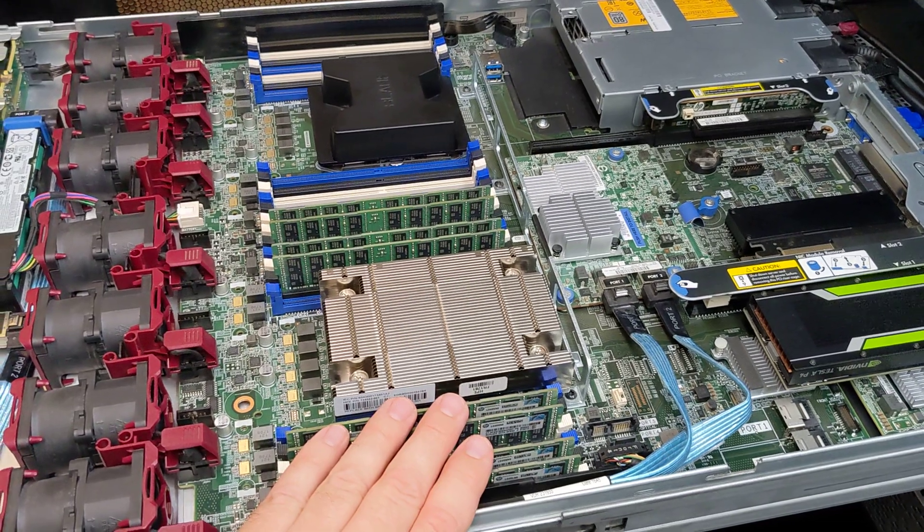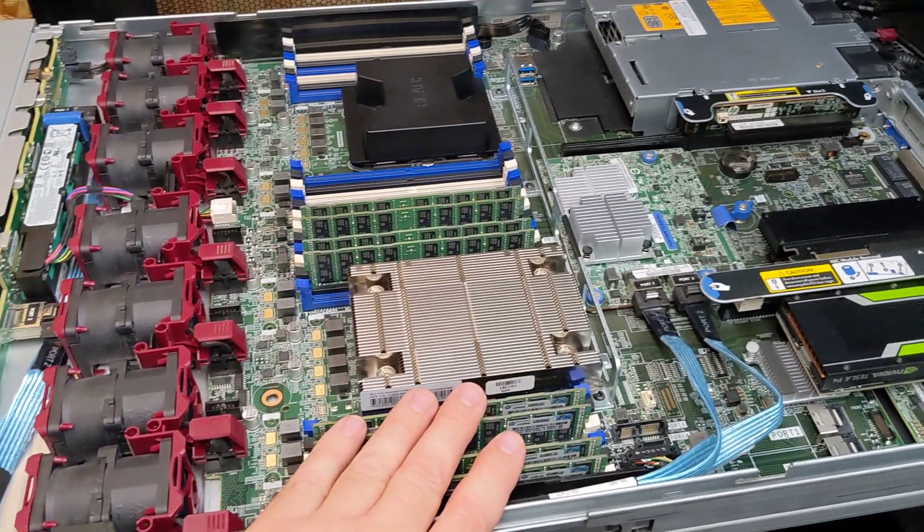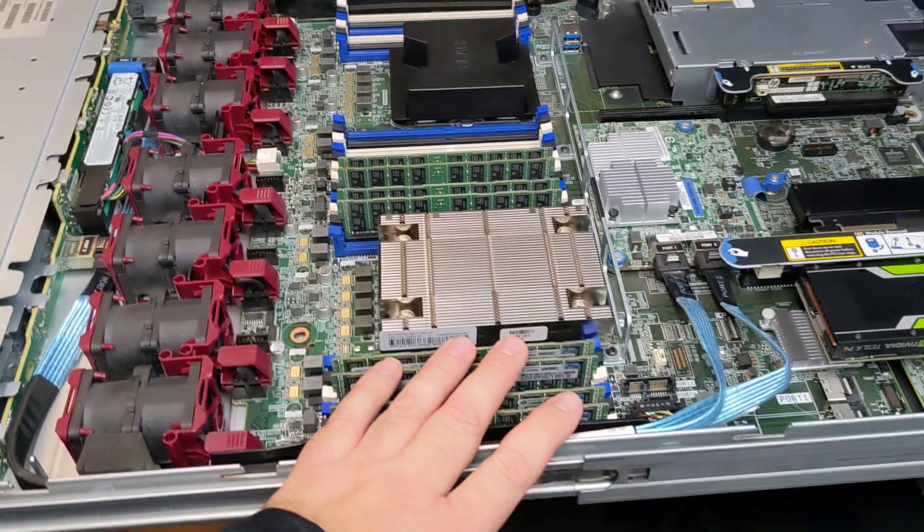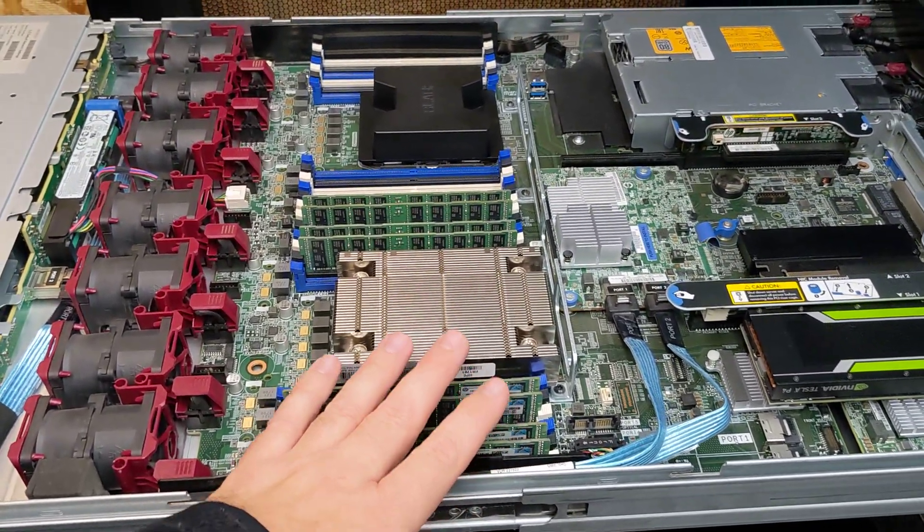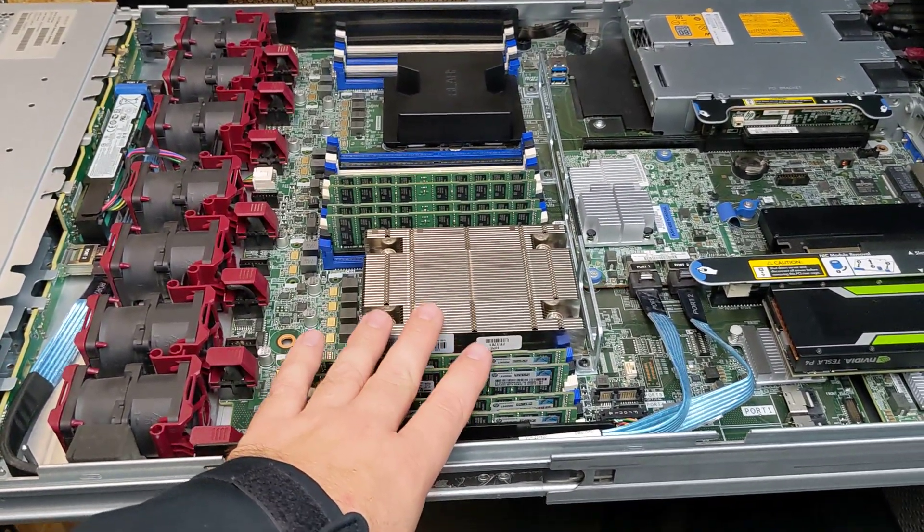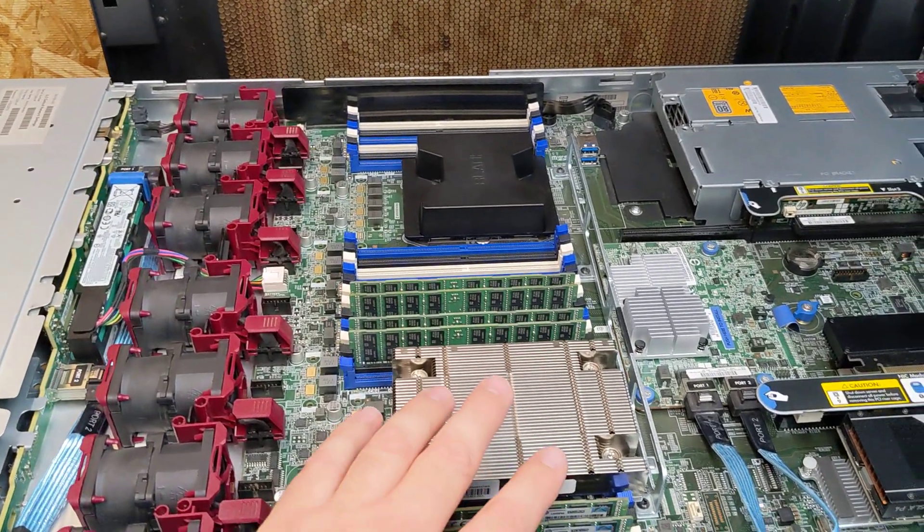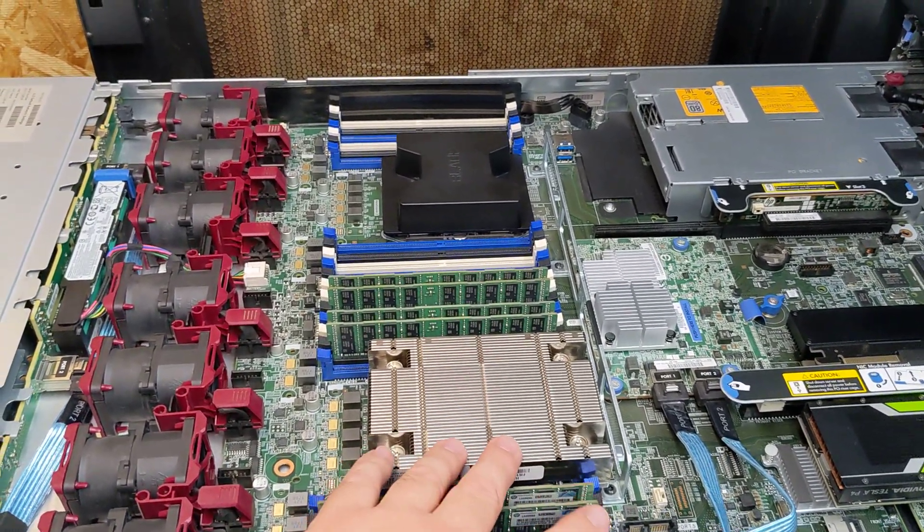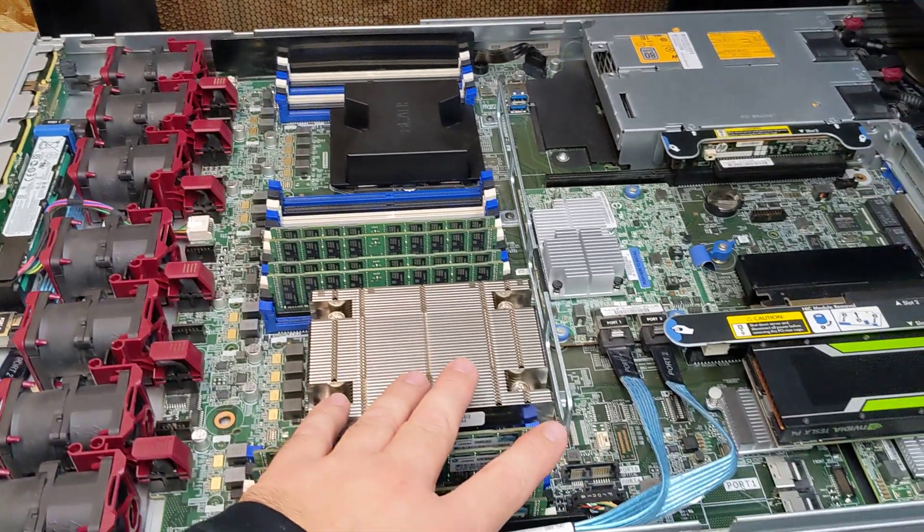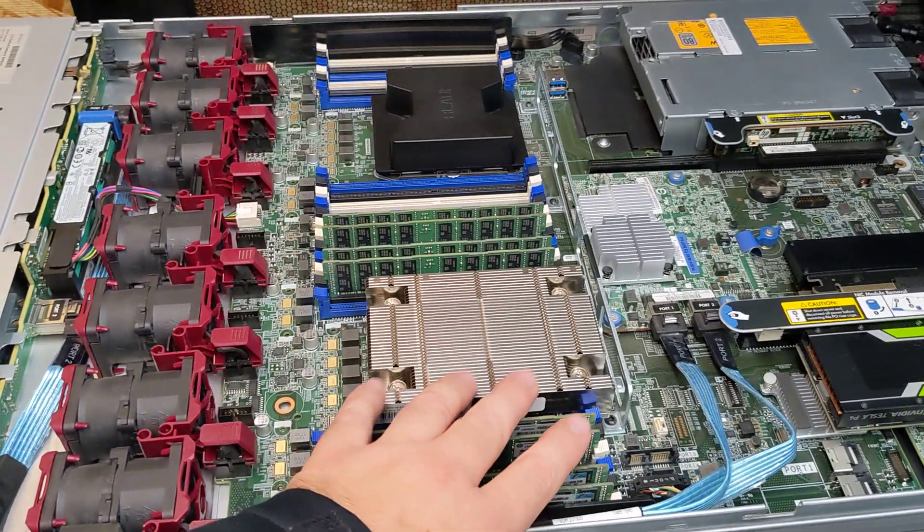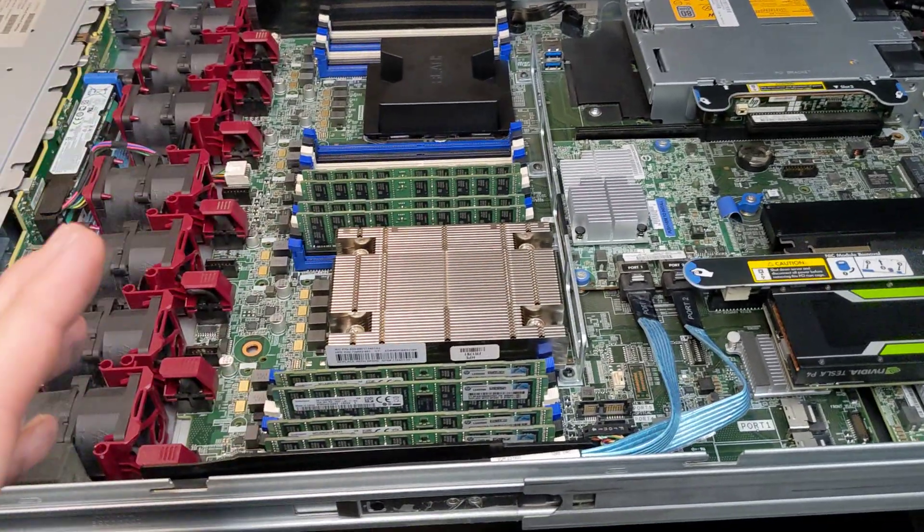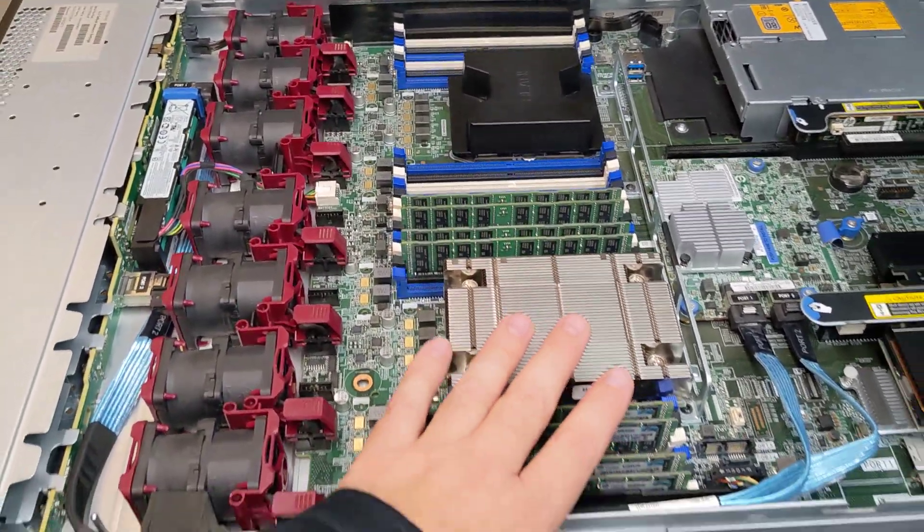It has 256 gigs of RAM in it. I'll be taking 64 gigs of that just for the transcoding drive for Plex as well. The processor in it is an E5-2650L v4, so that's 1.7 gigahertz and I believe it's 14, maybe 12 cores. For what this server is going to do, it's not really a big core-driven machine.